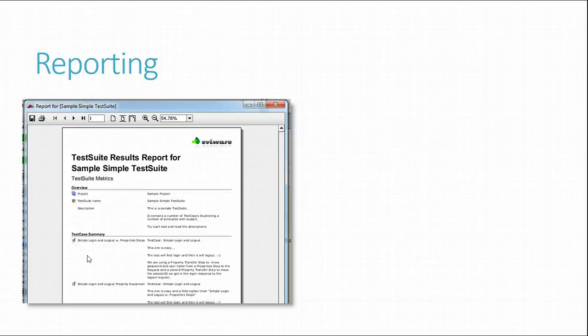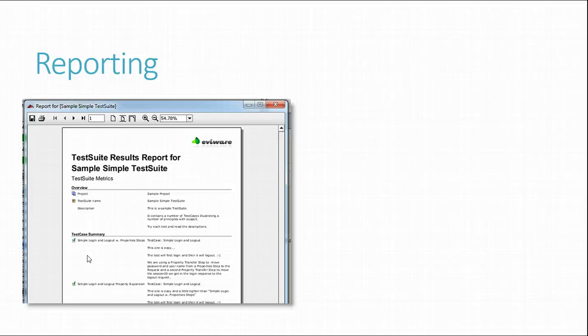Let's take a look at reporting. SoapUI Pro also adds a create report button to the top toolbar, allowing you to export the results of the current execution to a nicely formatted document. For example, if we create the default test suite report for the above test suite execution, we get the following PDF.